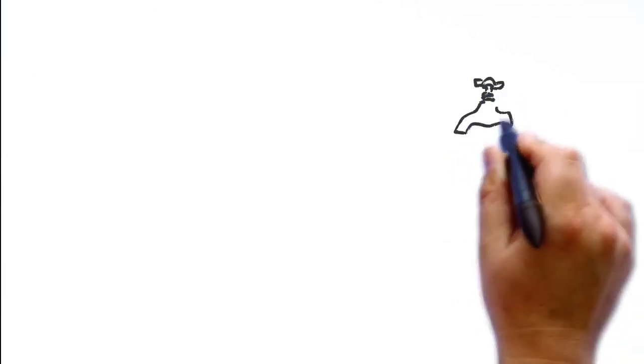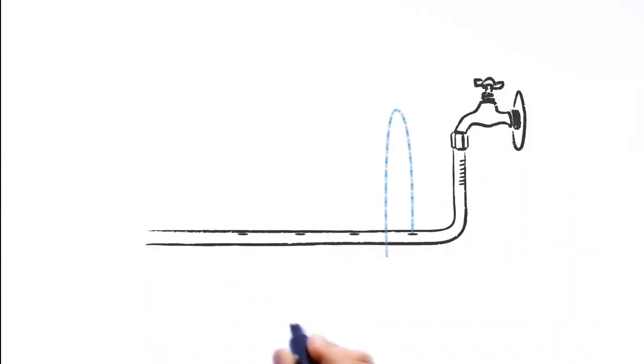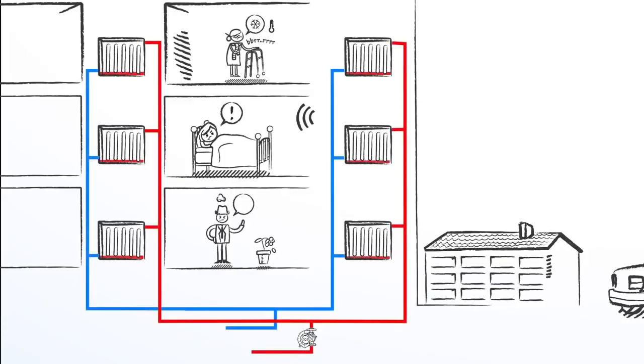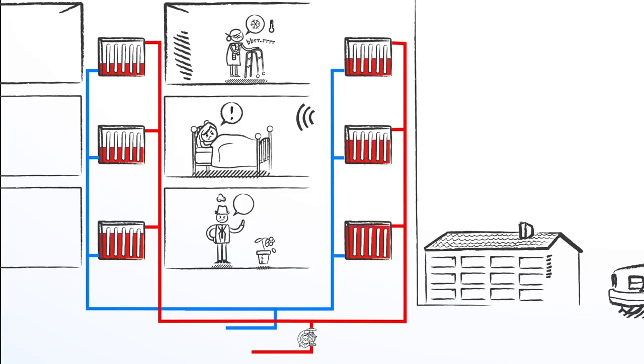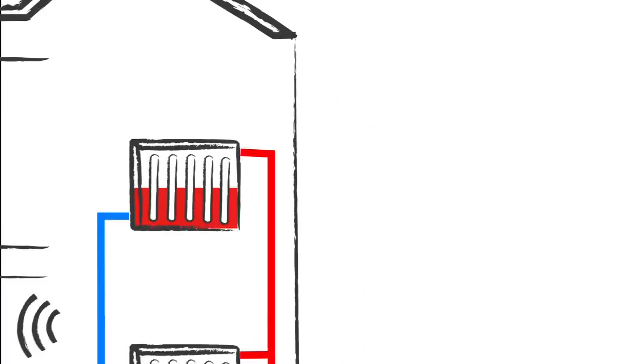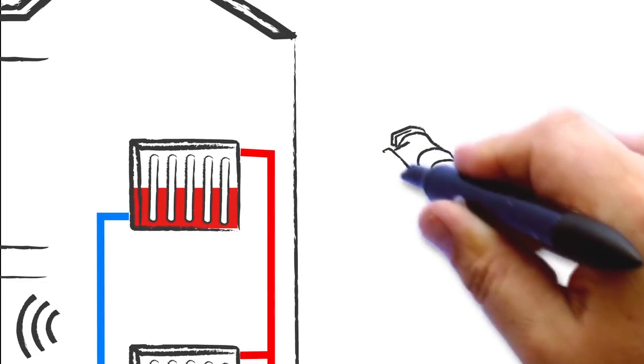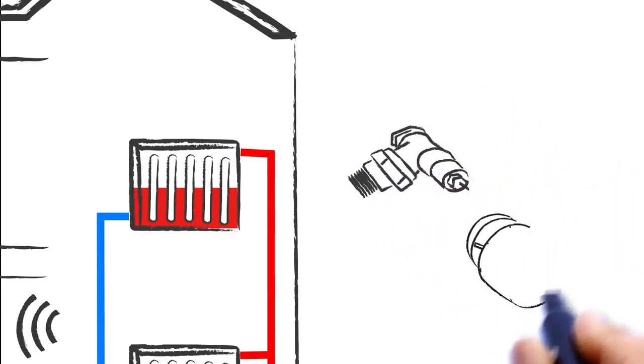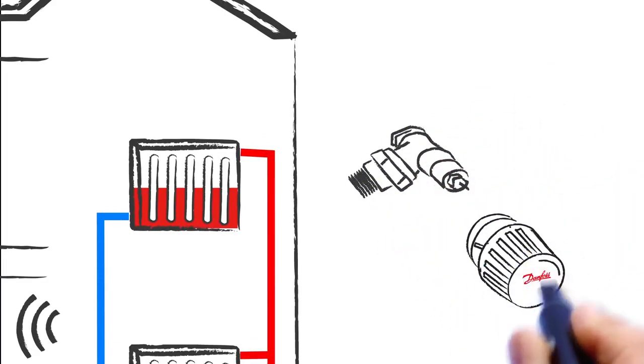Water follows the path of least resistance and takes the shortest route. In heating systems, we see the same thing happening. To compensate for this, we have pre-setting on radiator valves, which ensure the right flow throughout each radiator valve.